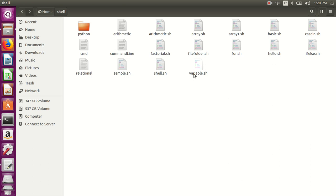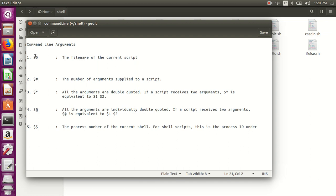Hello friends, my name is Harish. Welcome to my video series on shell scripting. In this video I'll tell you something about command line arguments. First we'll see a few examples: dollar zero is used to display the current file name, dollar hash is for the number of arguments, dollar star and dollar at-the-rate are used to display all the arguments, and dollar dollar displays the current process ID.